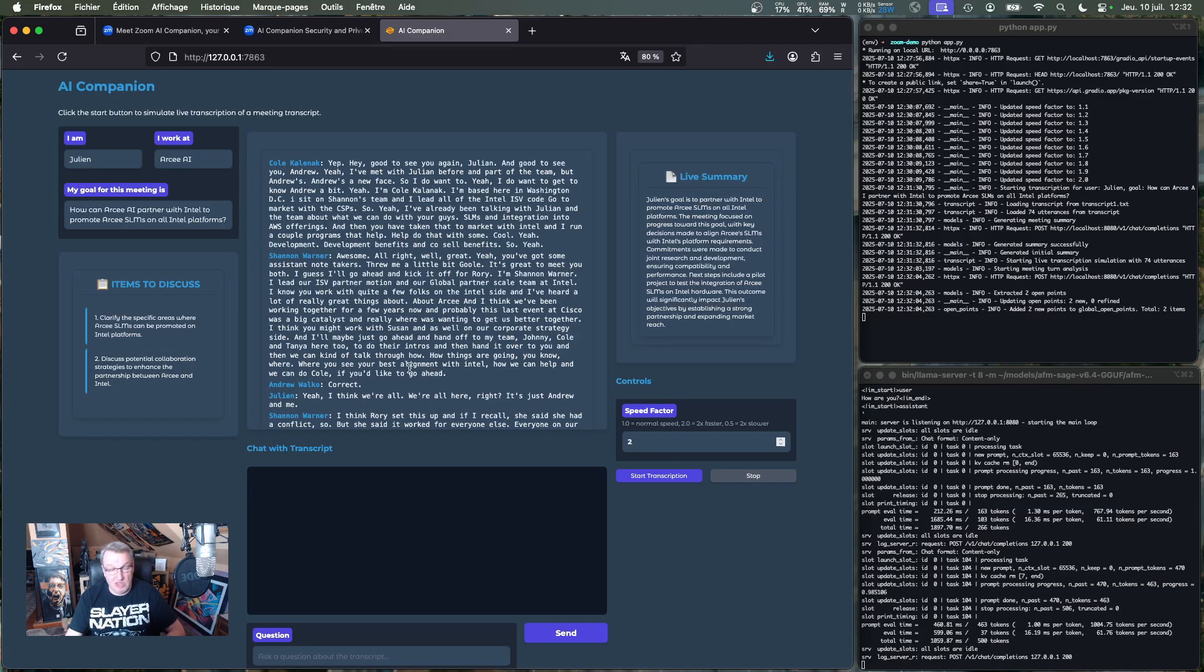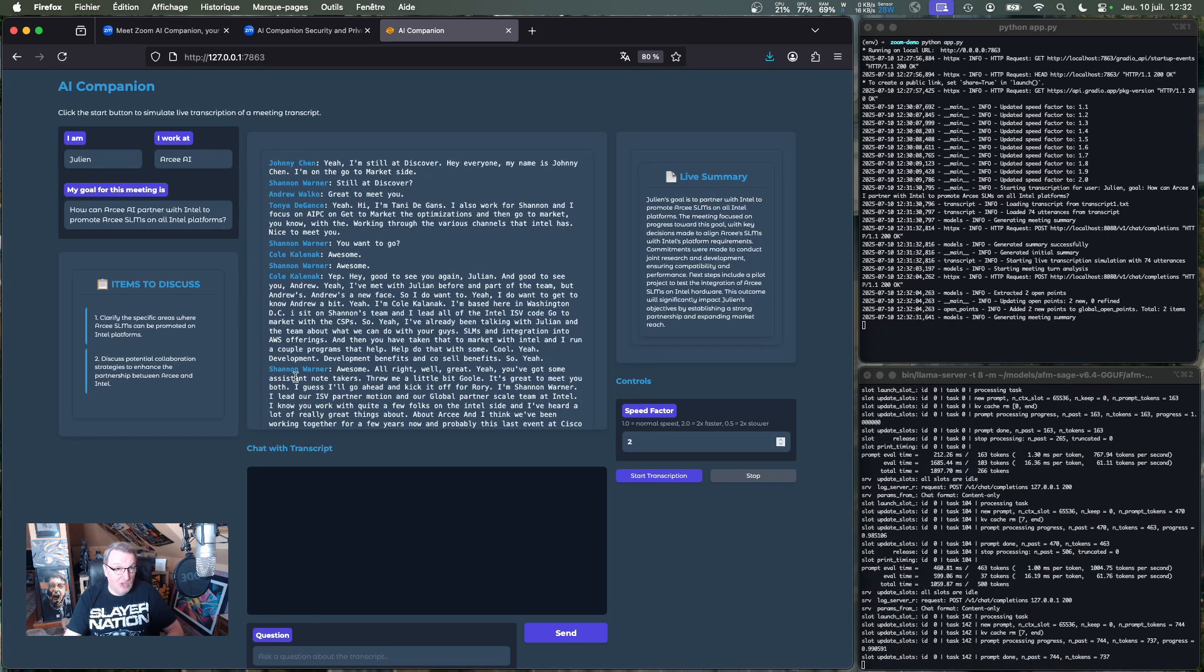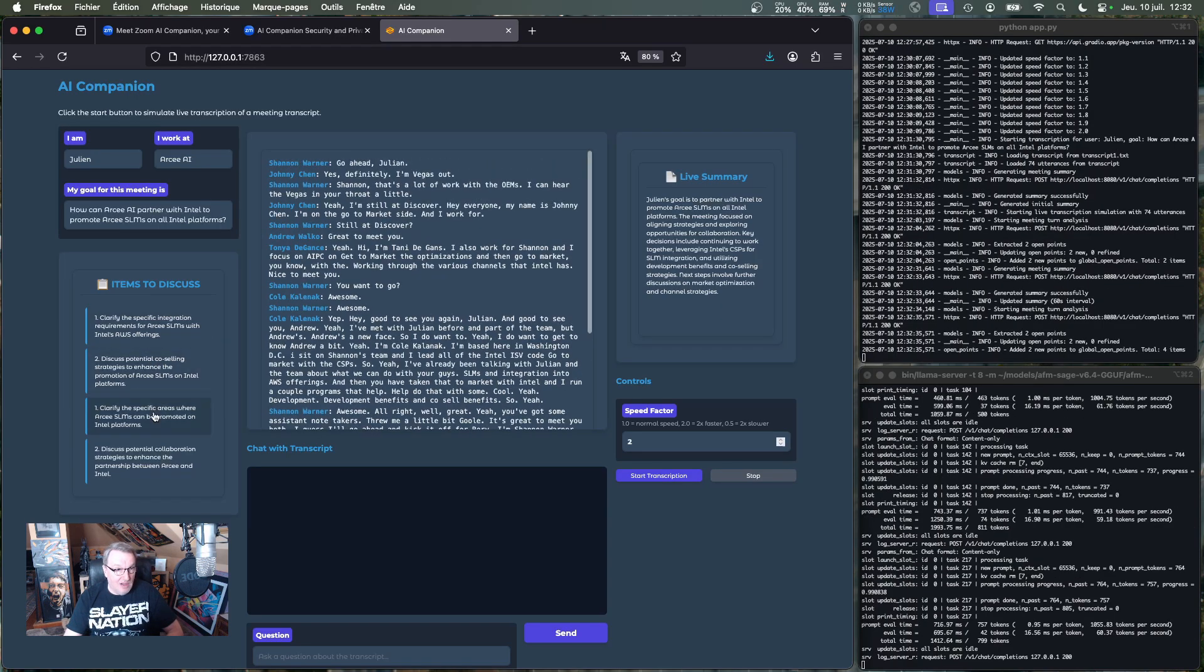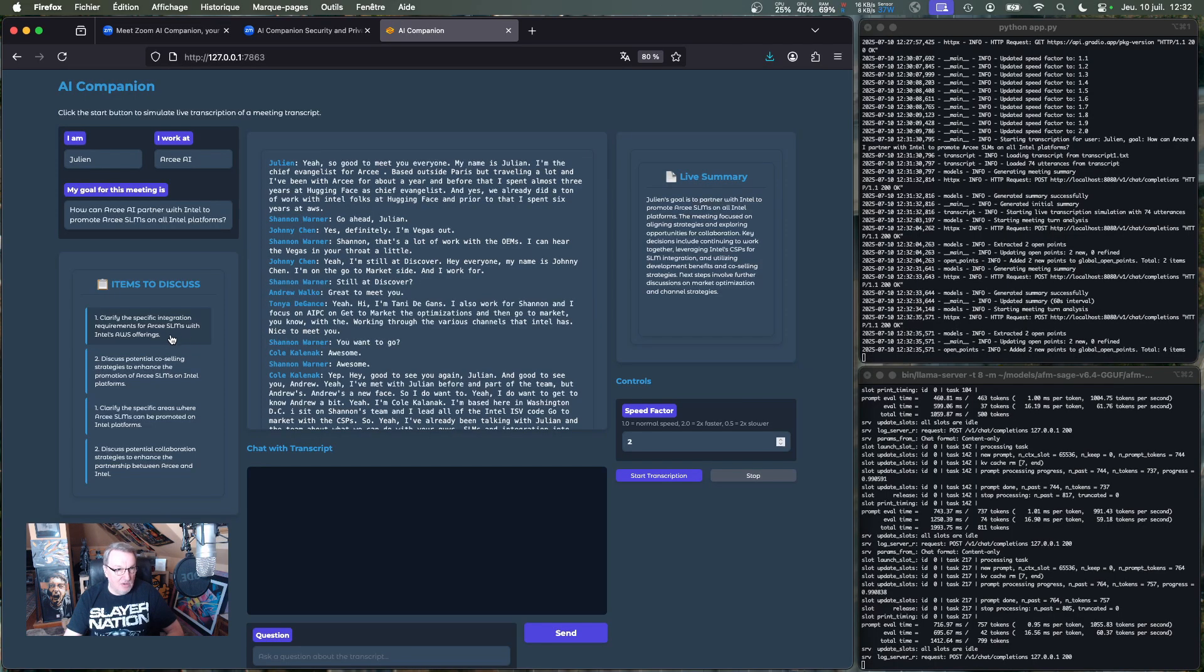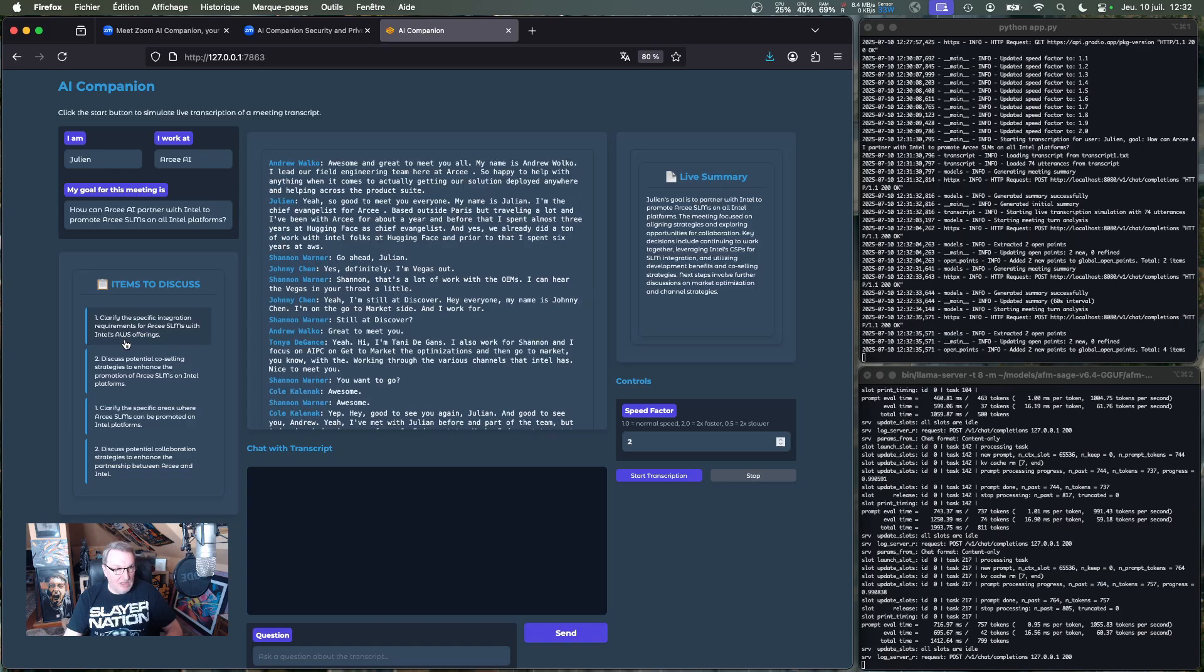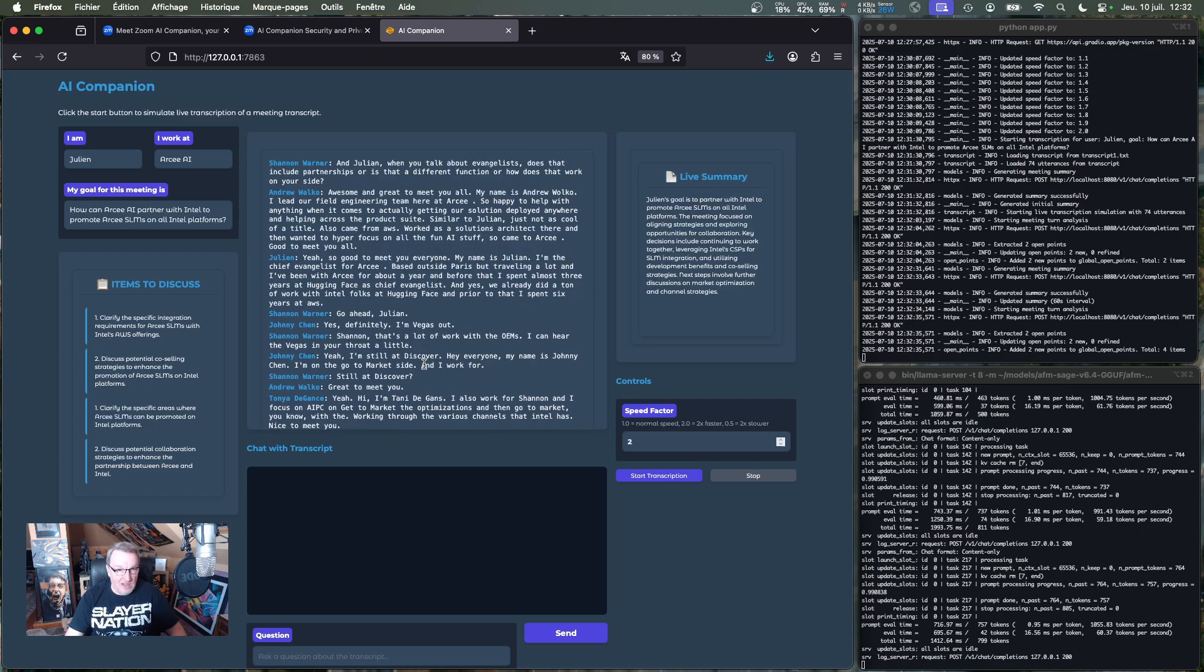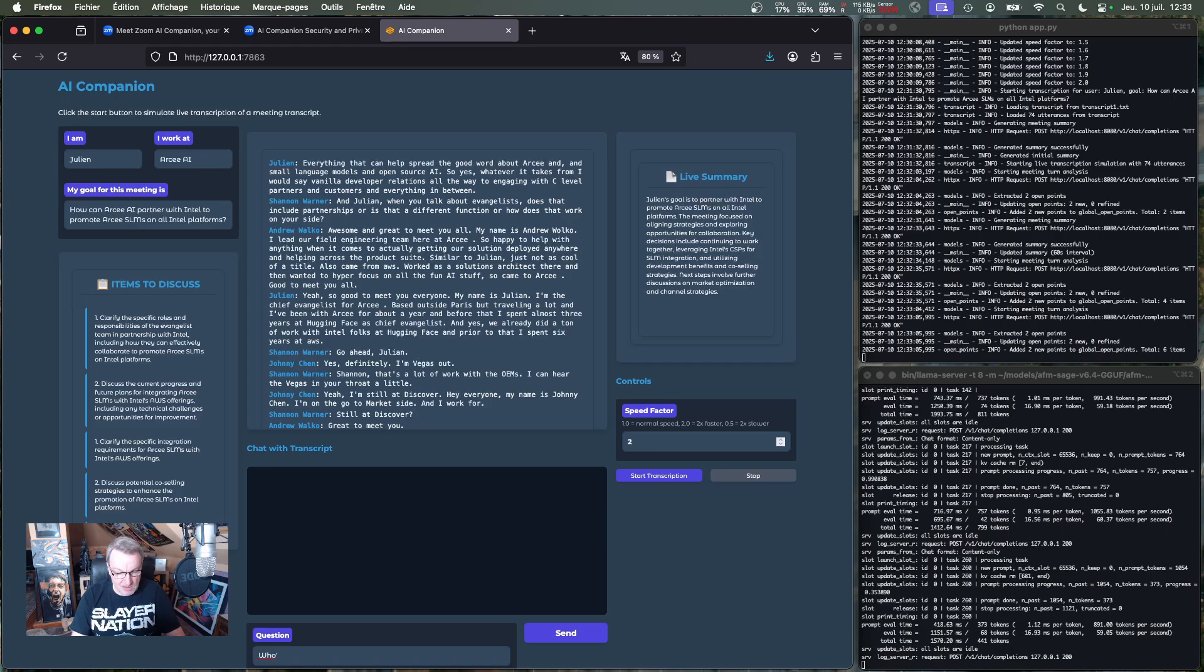So based on the transcript so far, I'm prompting automatically the model to say, suggest things that should be discussed to have a good meeting and help me reach my goal for the meeting. So clarify the specific areas. Oh, there we go. Clarify the specific areas where RC SLMs can be promoted on Intel platforms. And then somebody probably said something about AWS. And now I'm getting clarify the integration requirements for RC SLMs with Intel's AWS offerings, et cetera. And we can see it's all going. And maybe I was distracted for a second, and I'm not sure who Shannon is.